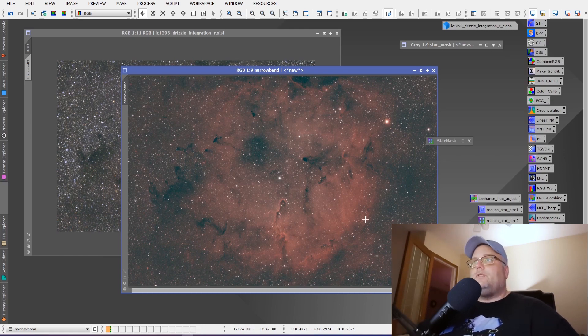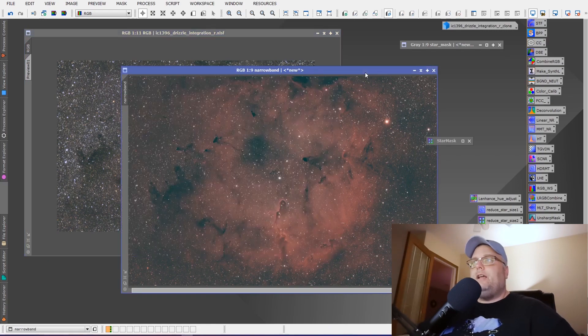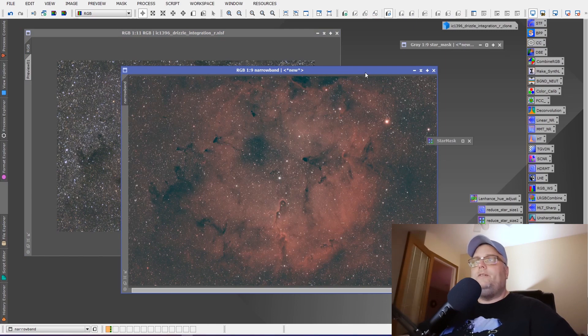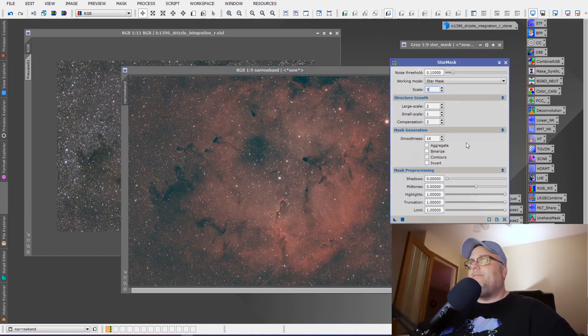The first thing that we're going to want to do is have our stretched RGB image and our stretched narrowband image open. And you're going to want to create a star mask.